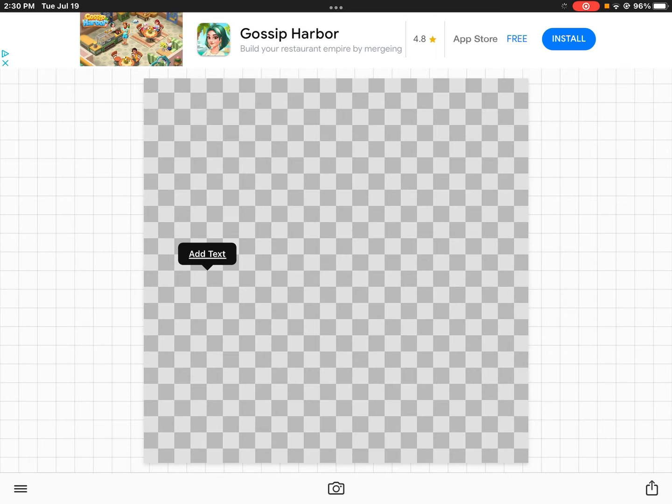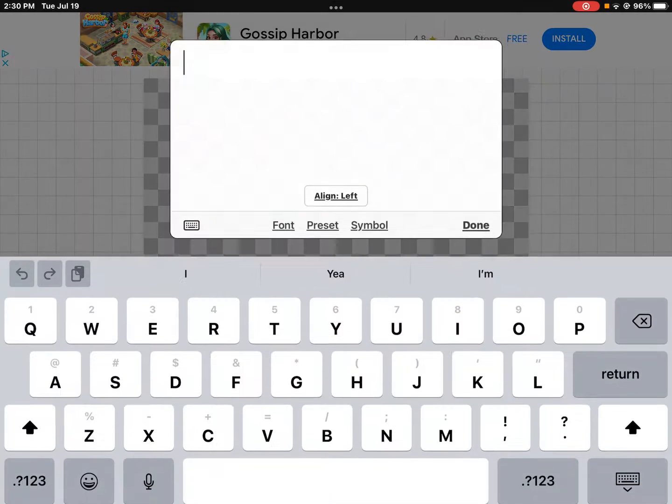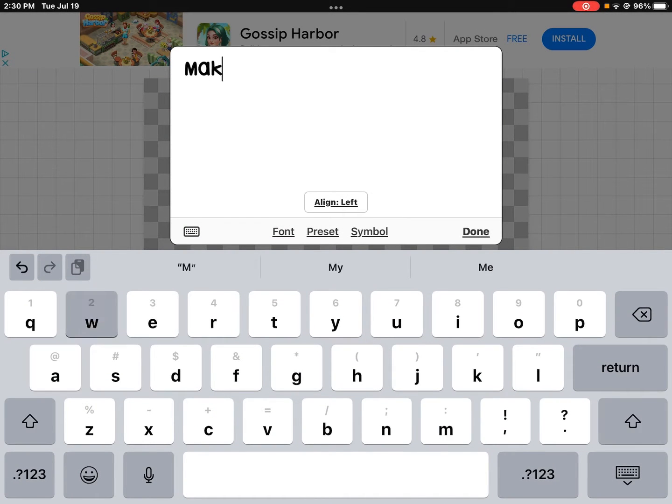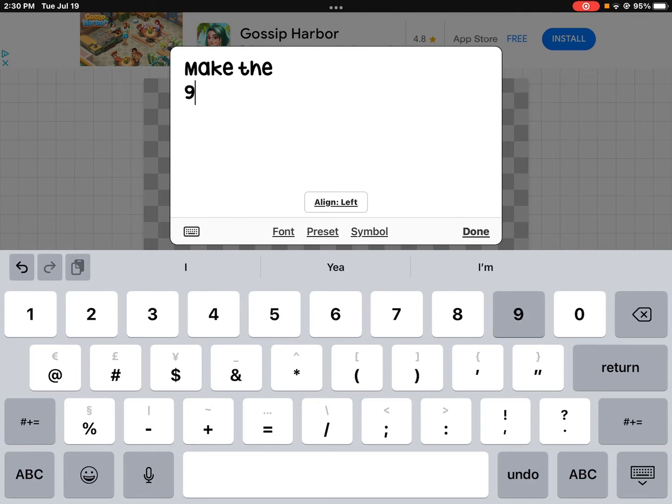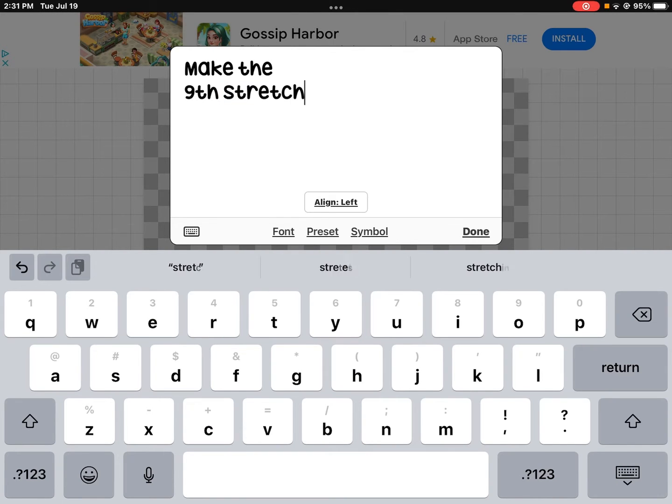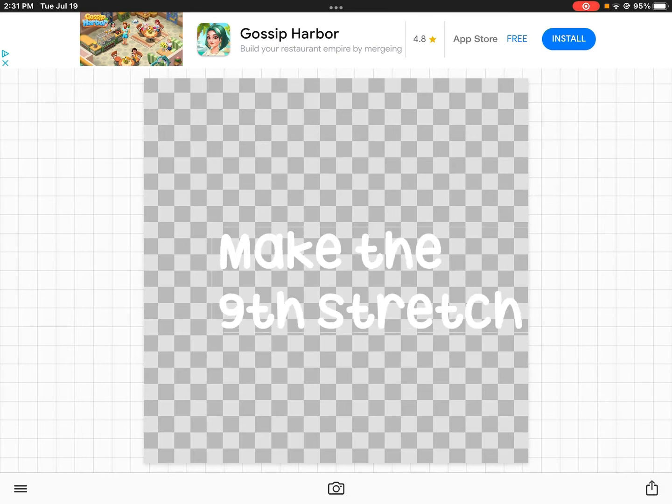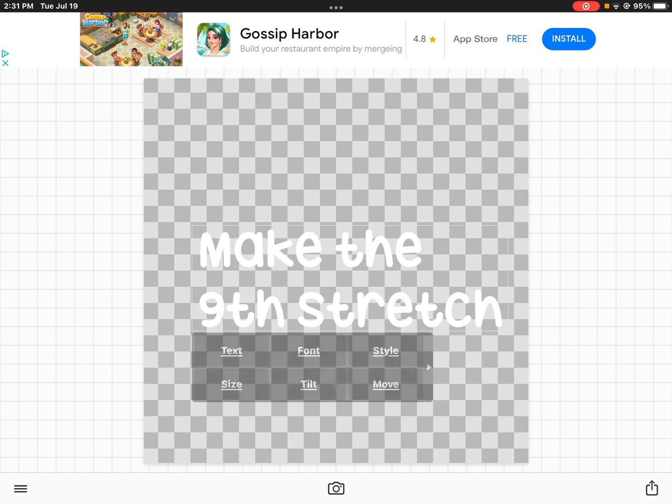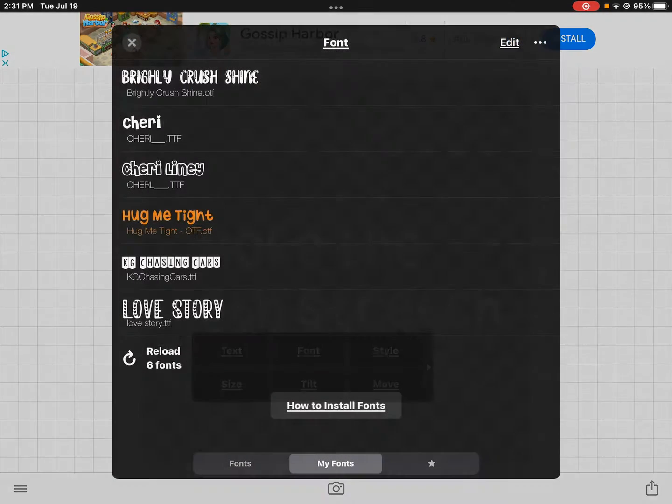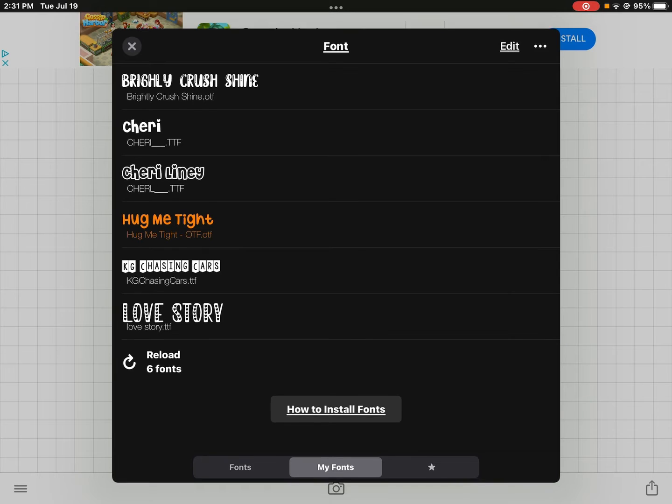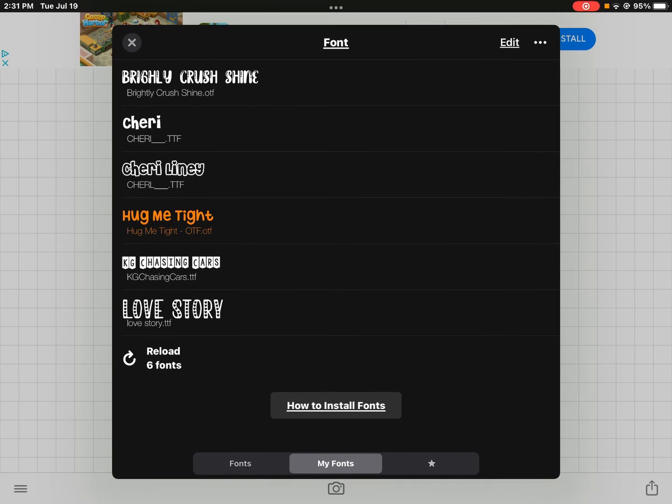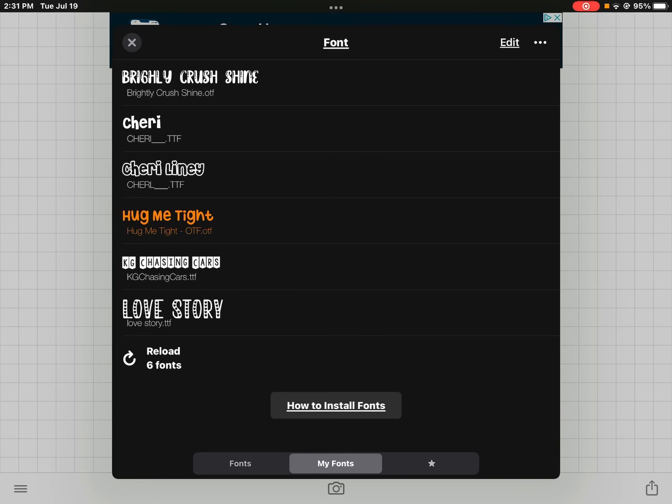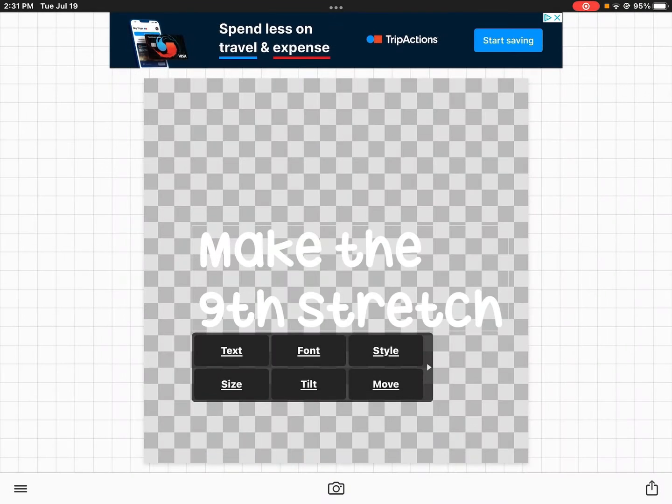Then click add text. Once you have yours down, I have all these fonts - you can search up like preppy fonts and they'll give you the links to the fonts. So I'm going to use Hug Me Tight.